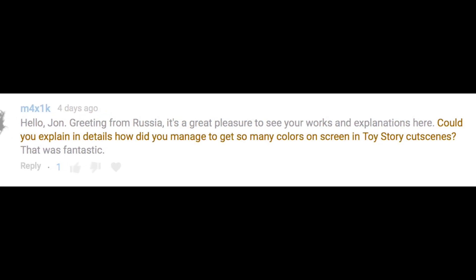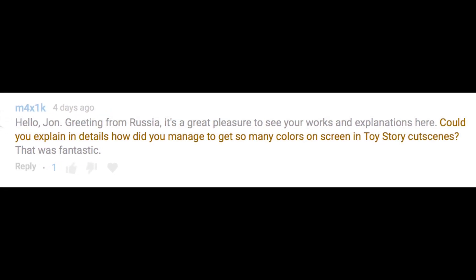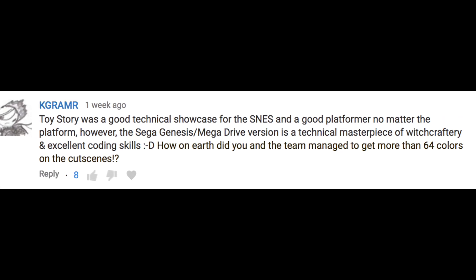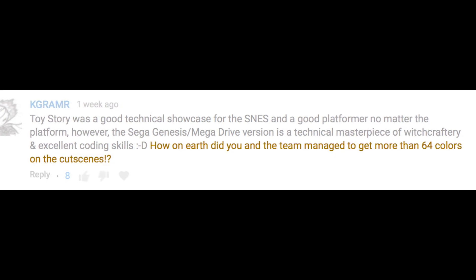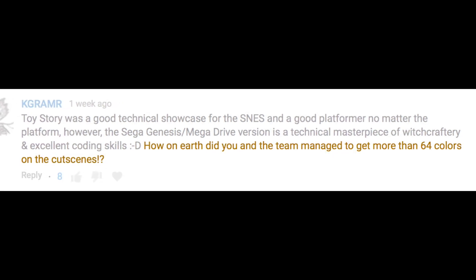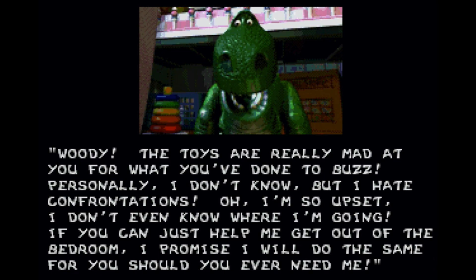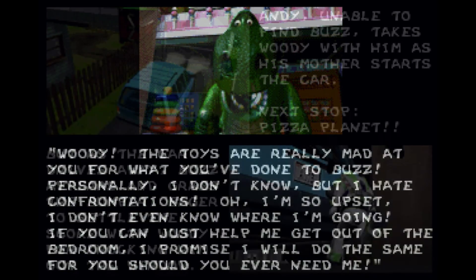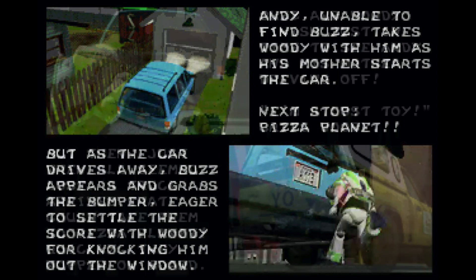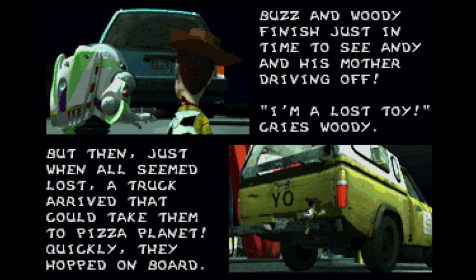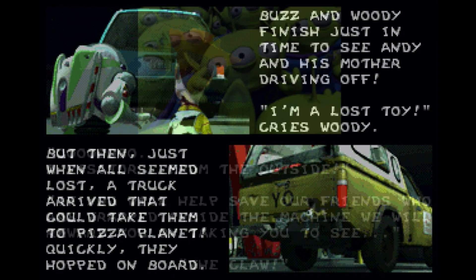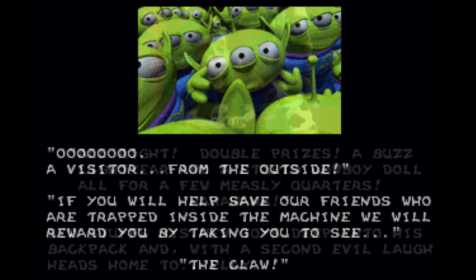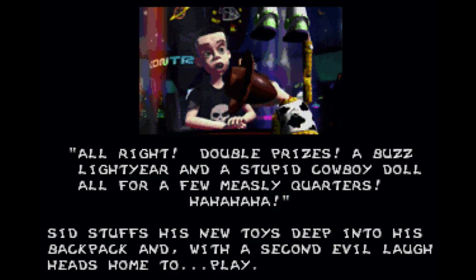I noticed in the comments that a few of you were asking how we managed to get such colorful images for the storytelling sections in Toy Story on the Sega Genesis. As Toy Story was a revolutionary movie at the time, we felt it was really important to represent the amazing imagery of the film as clearly as possible in the game.